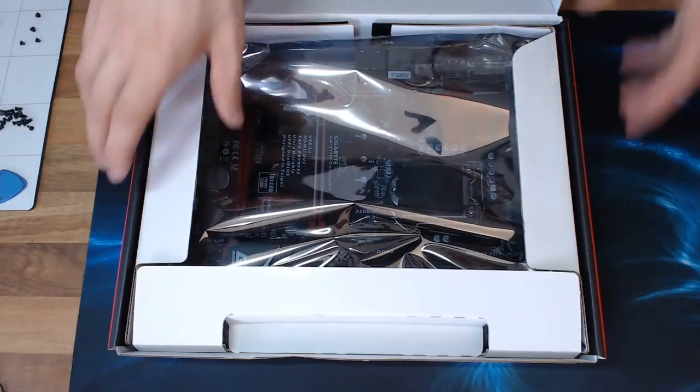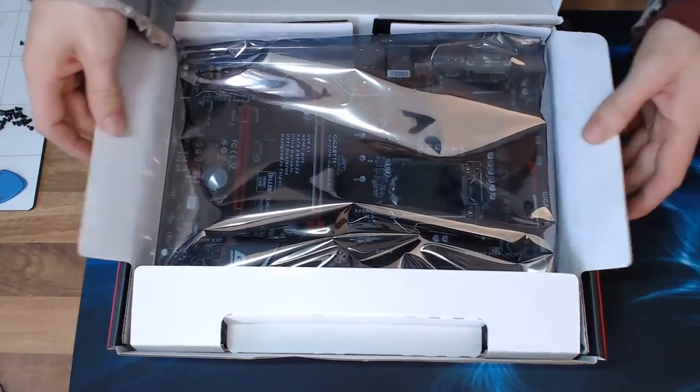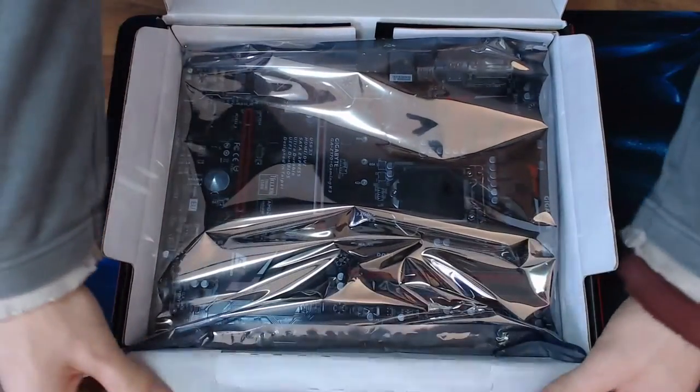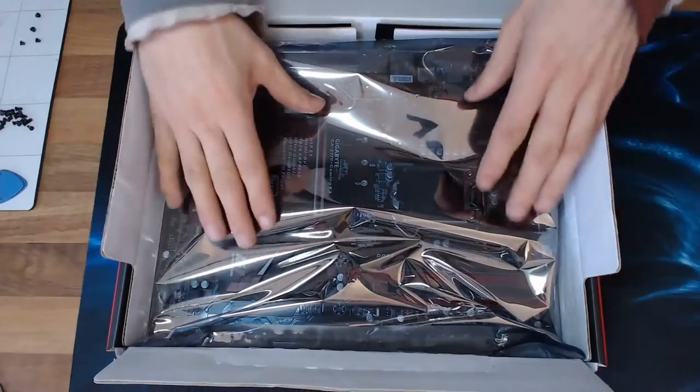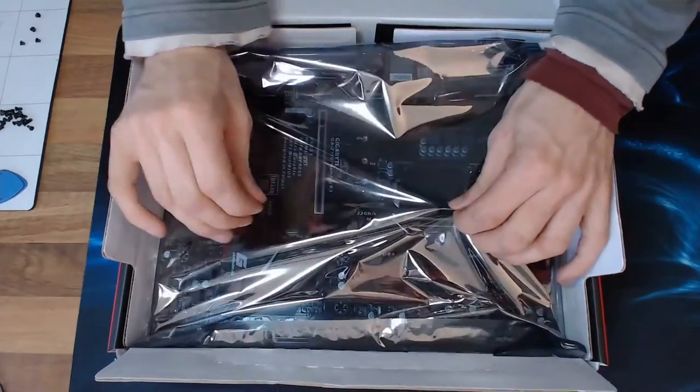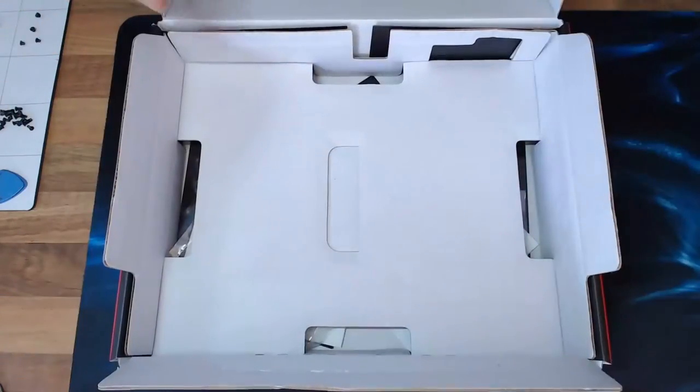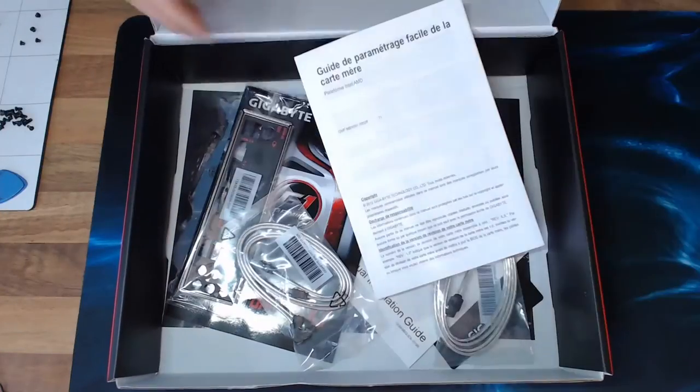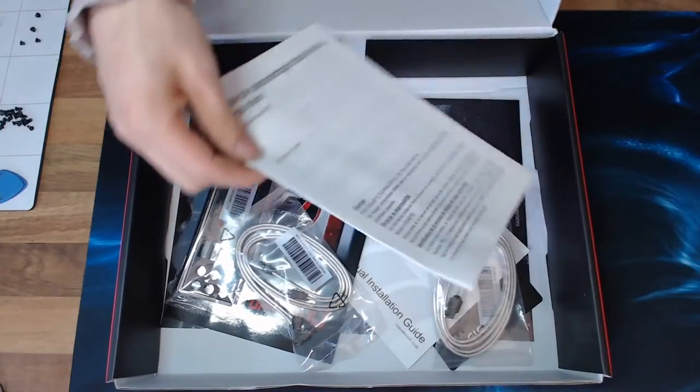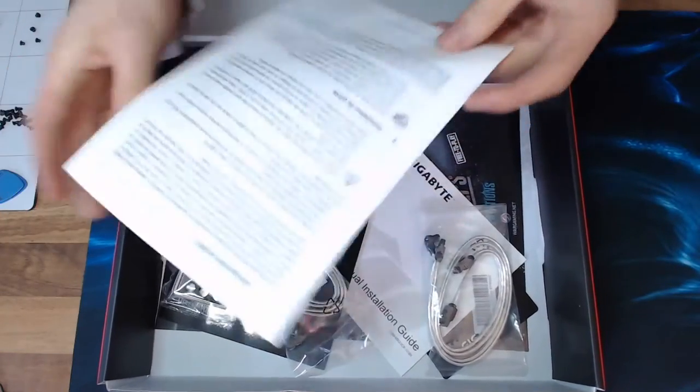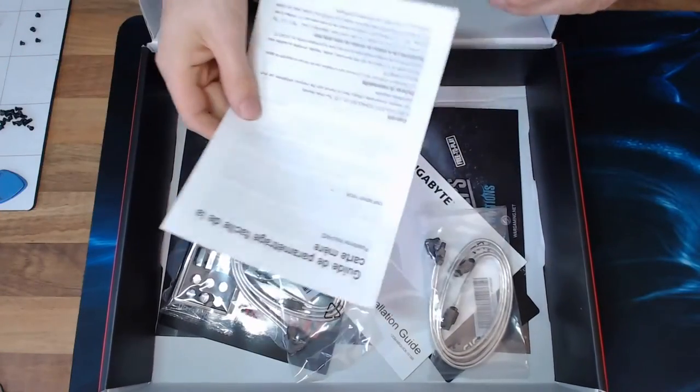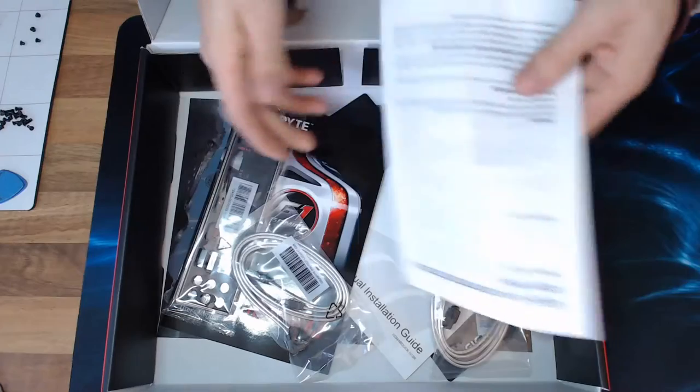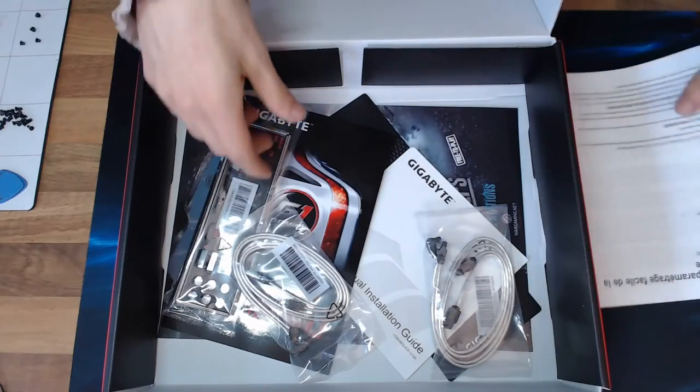So let's take a look at what we've got in the box first. So we open it up, we've got the board on top. So I'll just take that out, we'll take a look in a moment. And then in addition to that in the box, we've got a quick start guide.